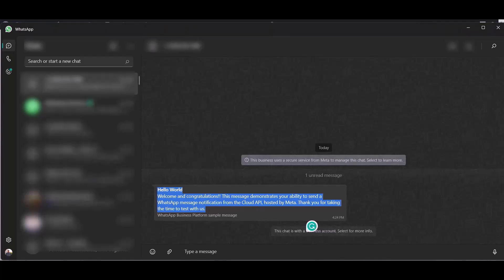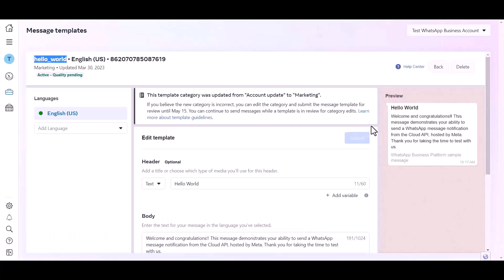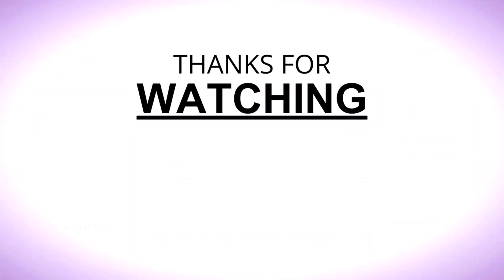Now go to the templates dashboard. Here you can see this template message will be sent every time when you fill up the form. You can also edit this template or create a new template.